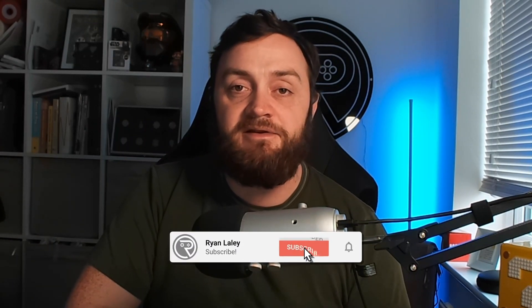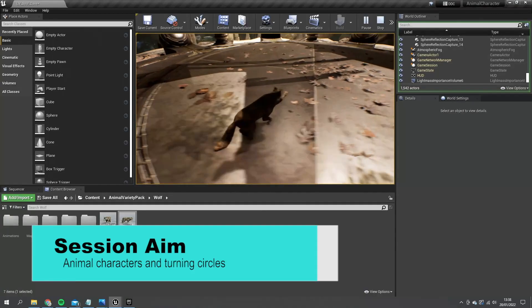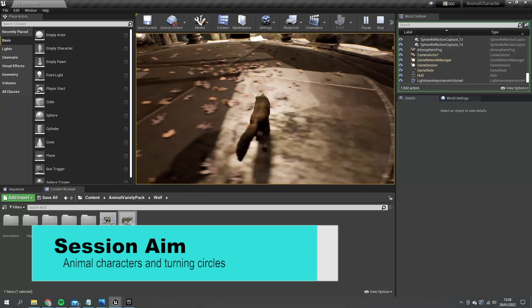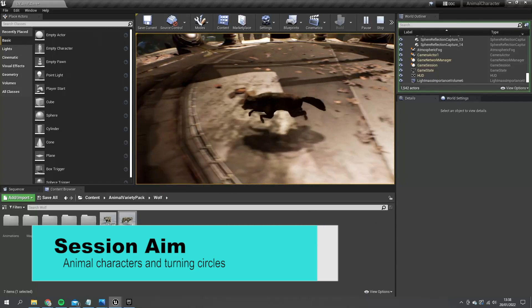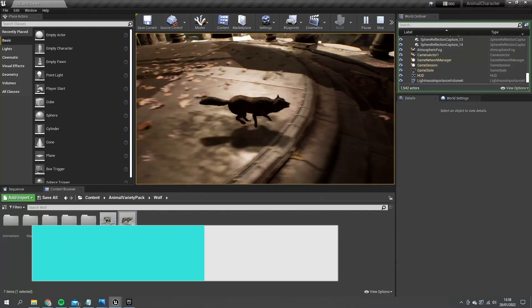Hello and welcome to the start of a brand new mini series where we're covering how to set up an animal based character. So in this episode we're going to start off with a wolf and go through how to set up the turning circle for an animal character that's on four legs. So let's get started right away.